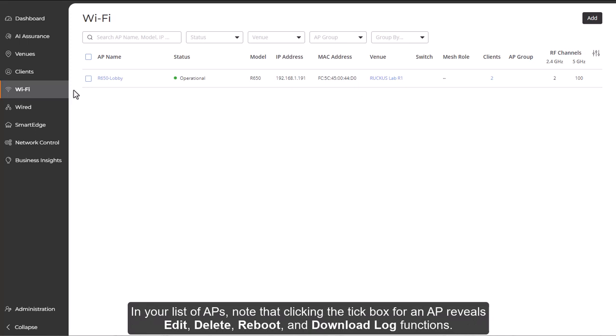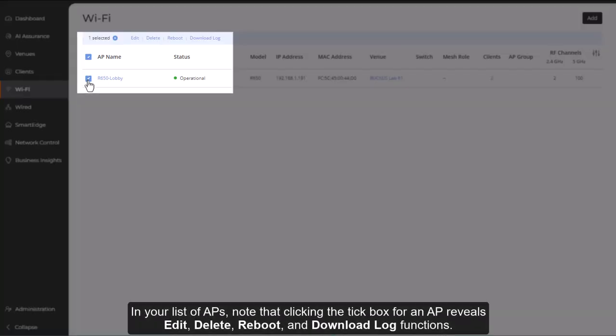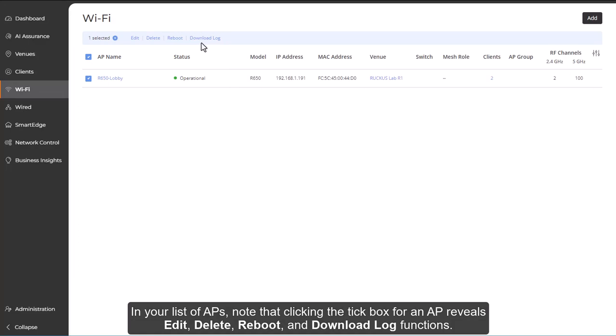Now, in your list of APs, note that clicking the tick box for an AP reveals edit, delete, reboot, and download log functions.